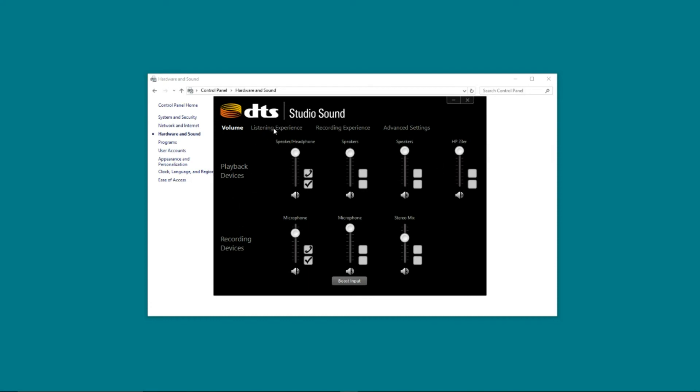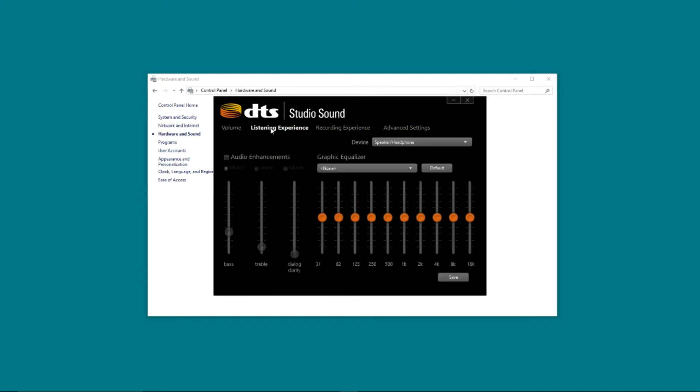To get rid of sound enhancements, I want to go up to listening experience. And inside listening experience, there is this check box for audio enhancements. Now I've already turned mine off. As DTS comes installed, this box will be checked. Unchecking this will turn off the audio enhancements for the device.